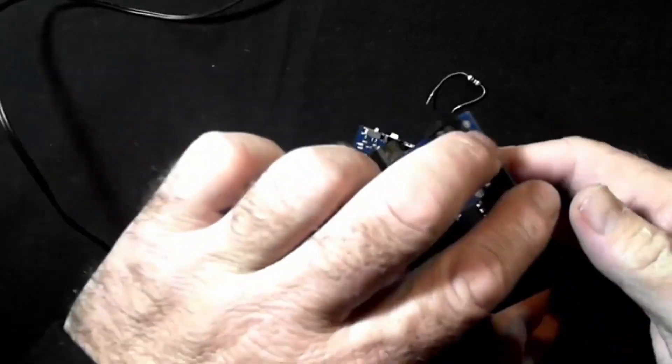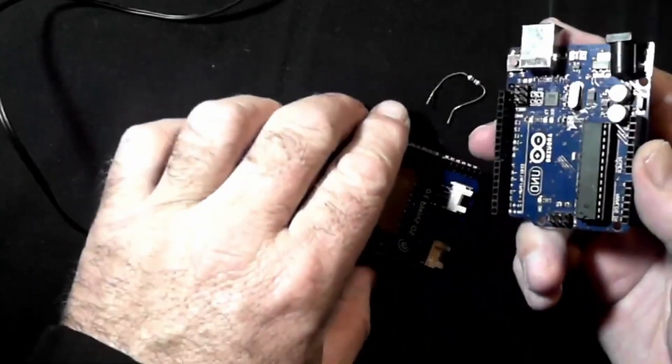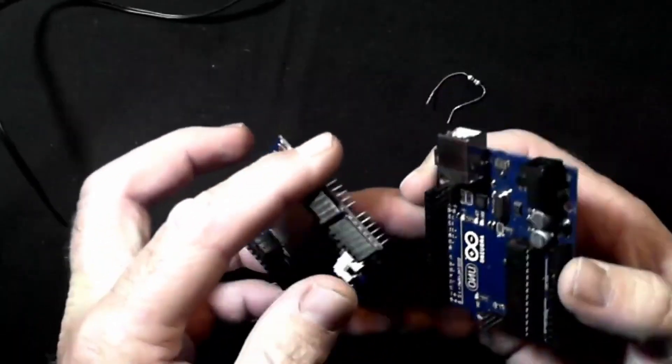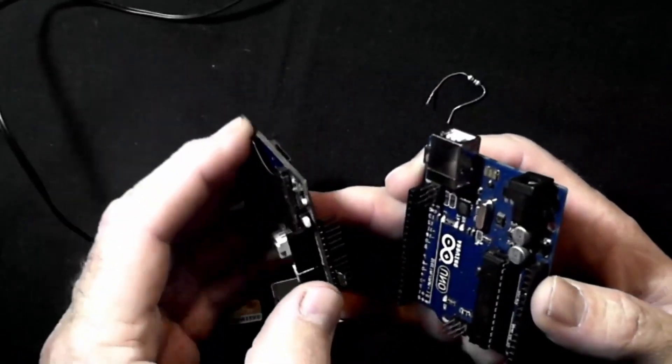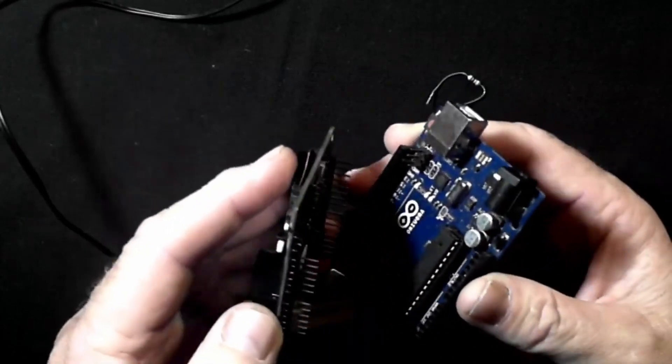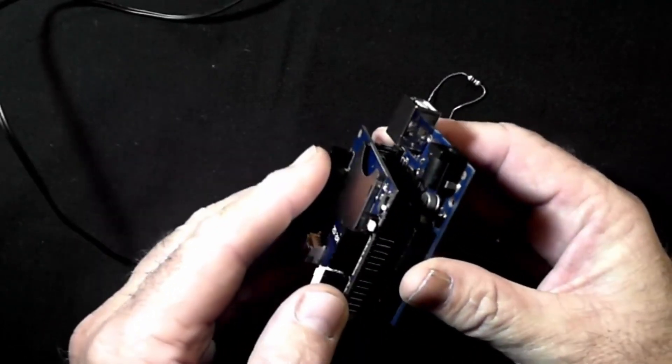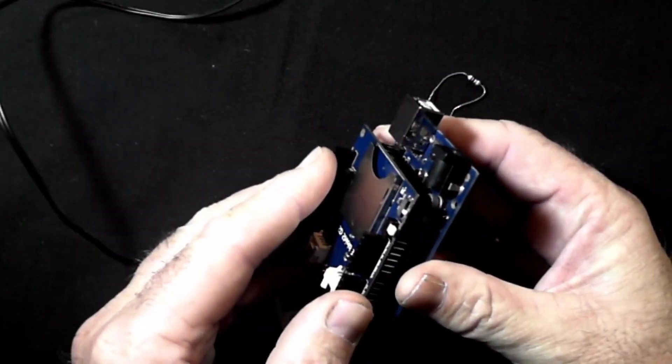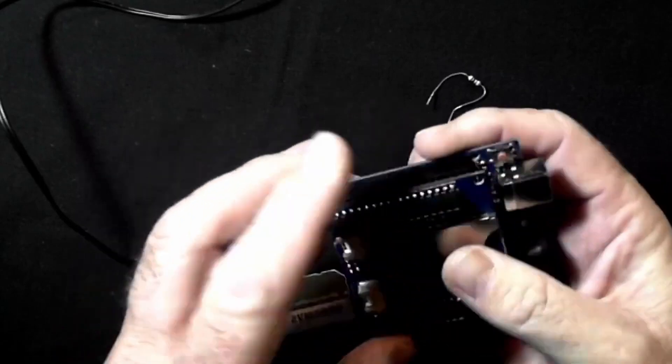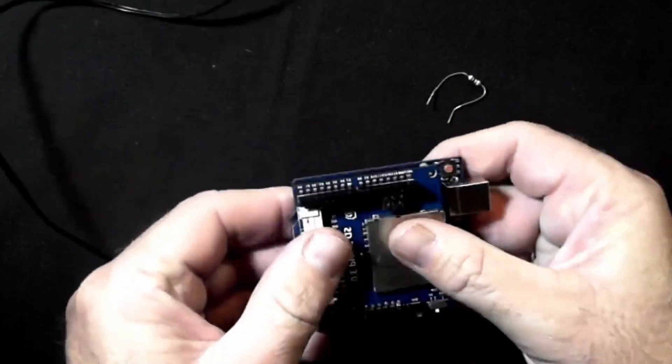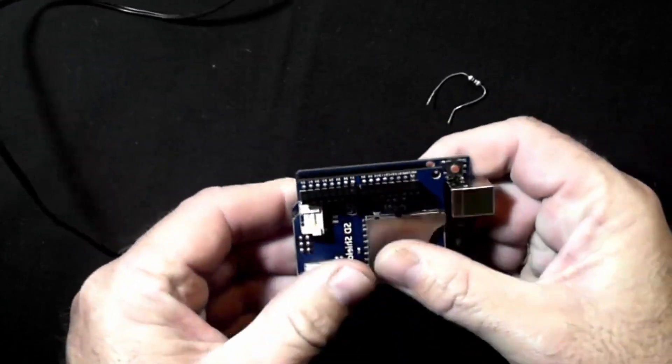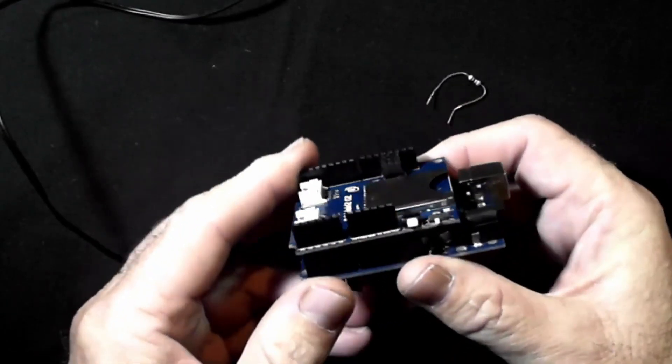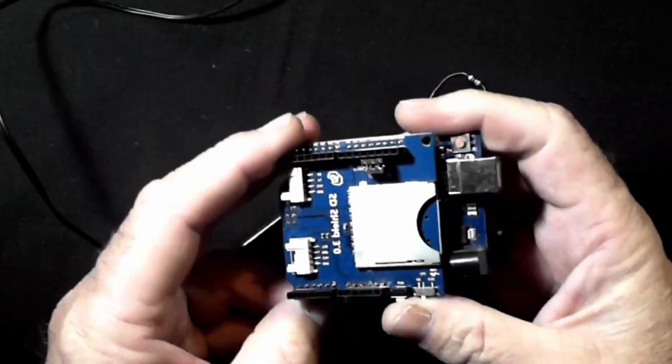So the first thing is to fit the SD card shield on the Arduino and you will see it just presses in like this. You'll just align it and press it in and there's our first part done.